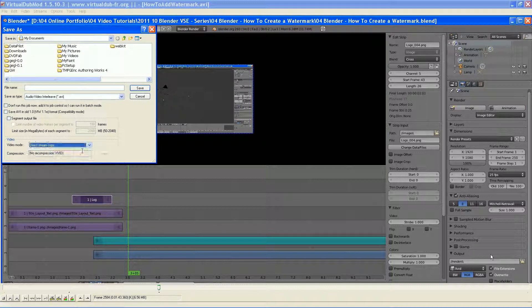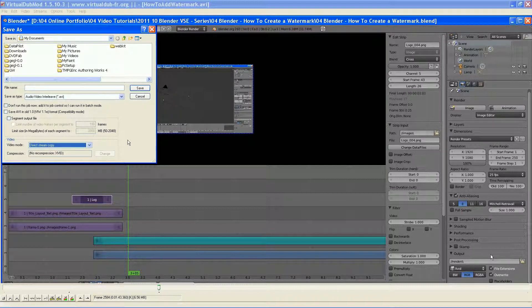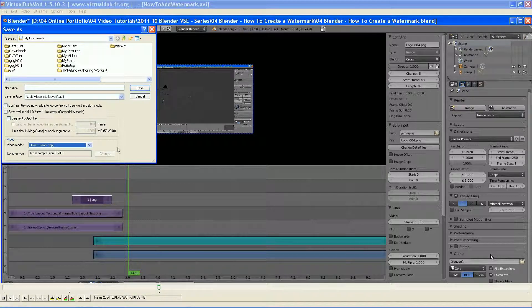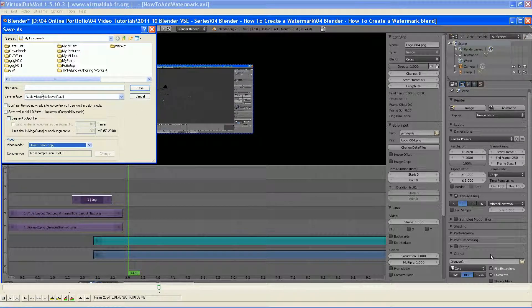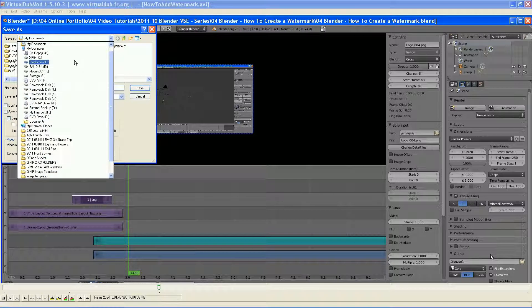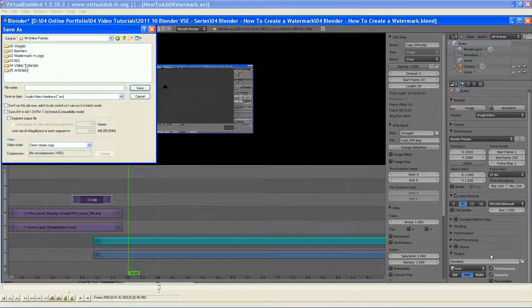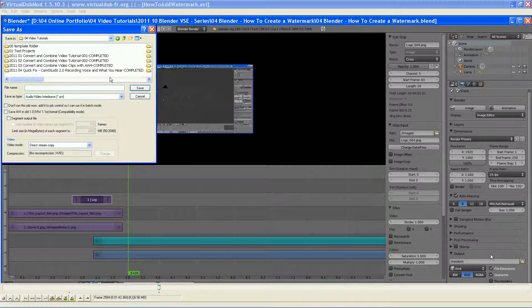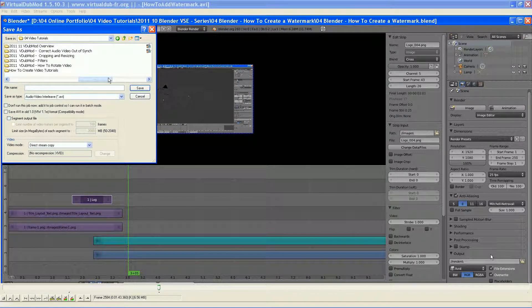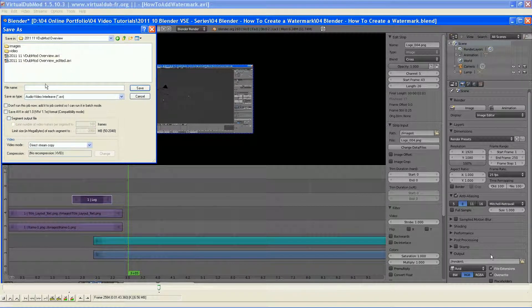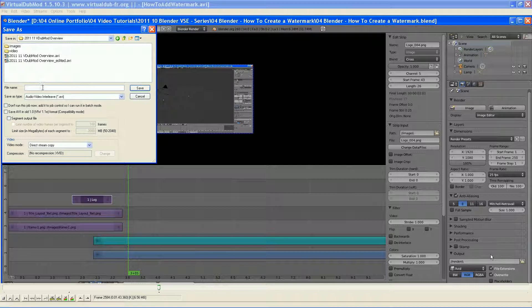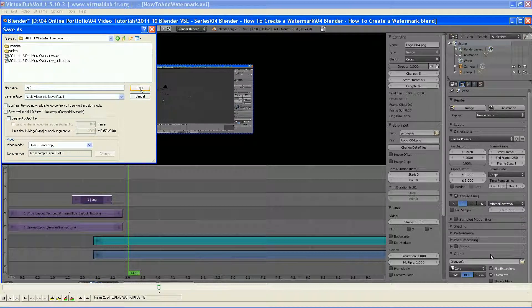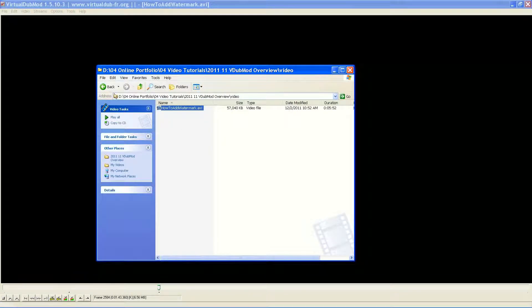But, the beauty of VirtualDub Mod is, other than it will do full HD and beyond, the direct stream copy. I can save this. Let's go save it in my production folder. And, we'll just hit this as test. And, this is probably only a minute or so. And, it's done. That quickly.